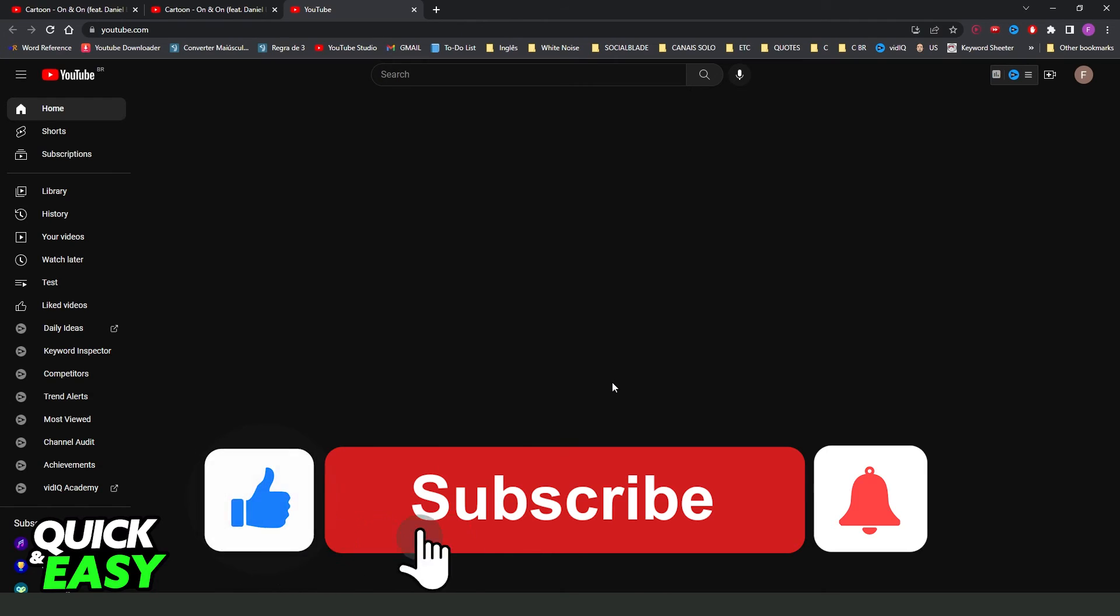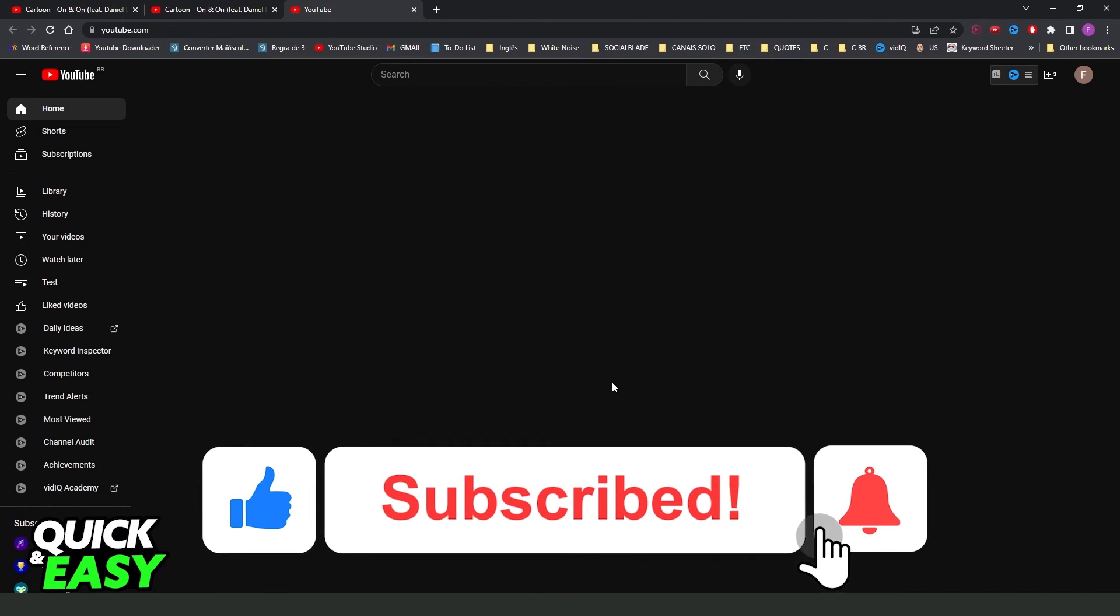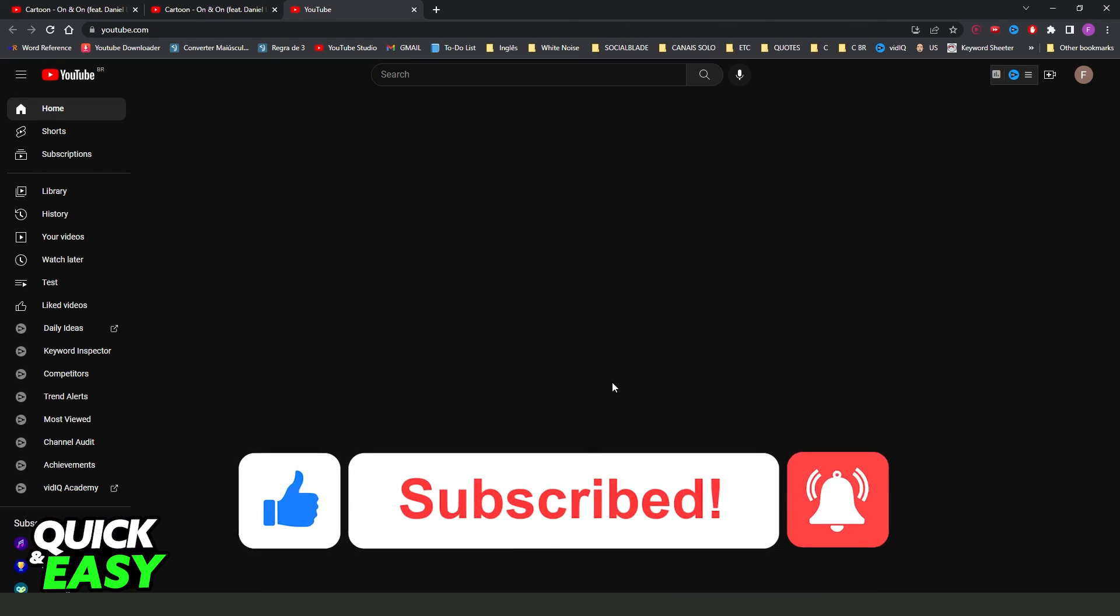So, if this video helped you in any way, hit the like button and subscribe to our channel to receive more tips.